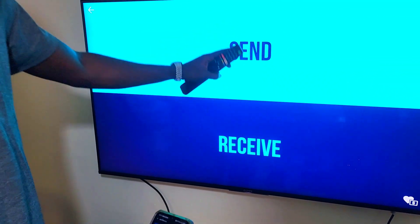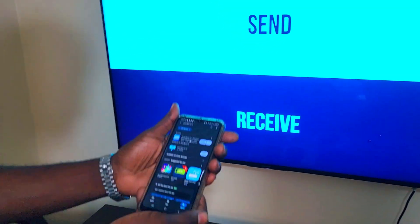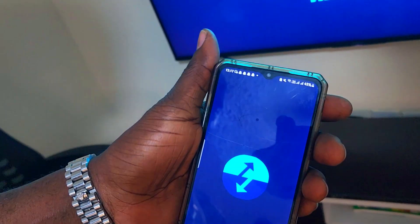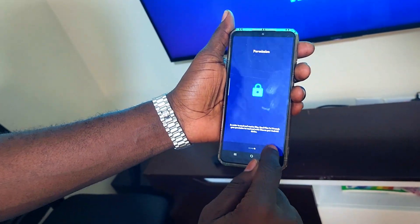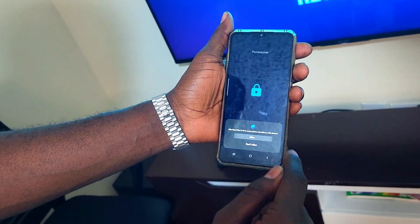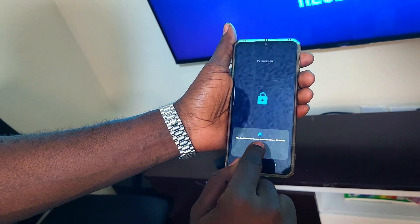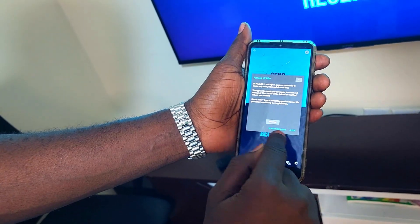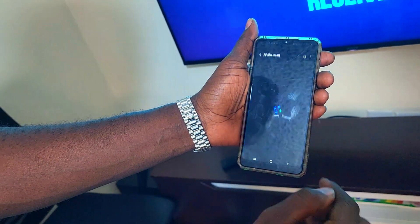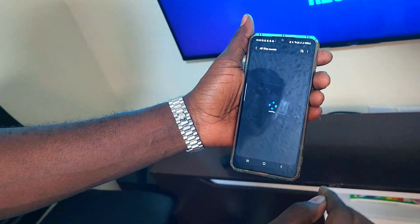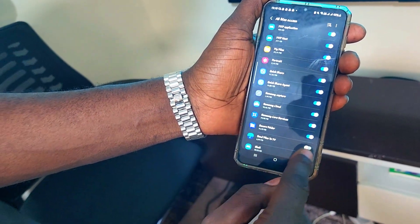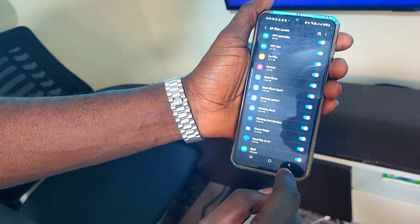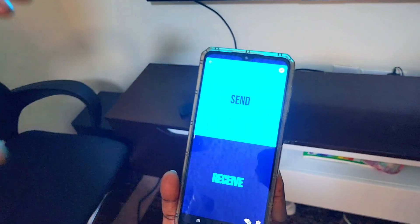Once that is done, this is the interface. On the mobile phone, it's done too. Click Next, Next, Next, Done, then allow file transfers. Allow it to access files and give it a moment to load.